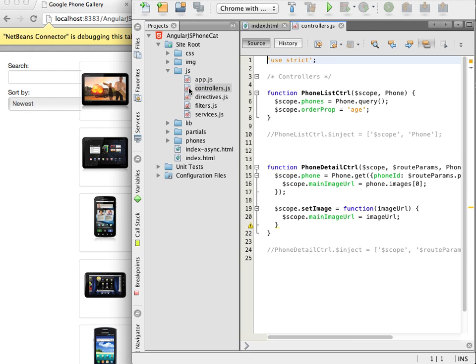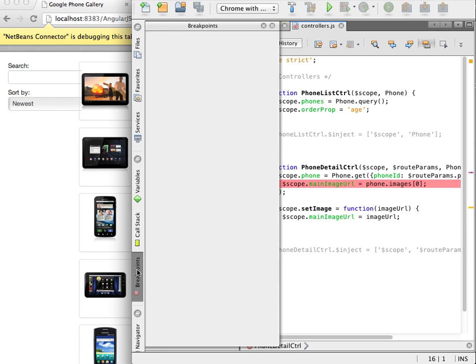I now open one of the JavaScript files and click in the left margin to place a breakpoint in the code. In the breakpoints window I can see that there is one active breakpoint in the project.